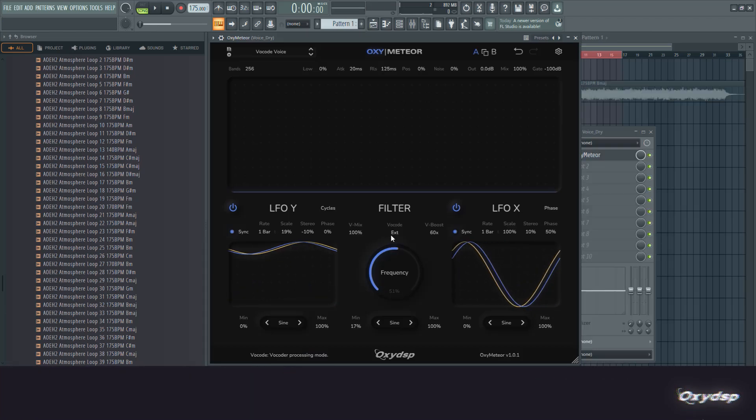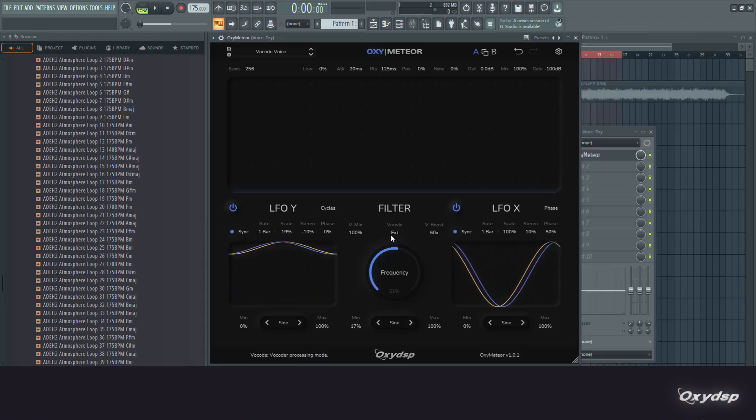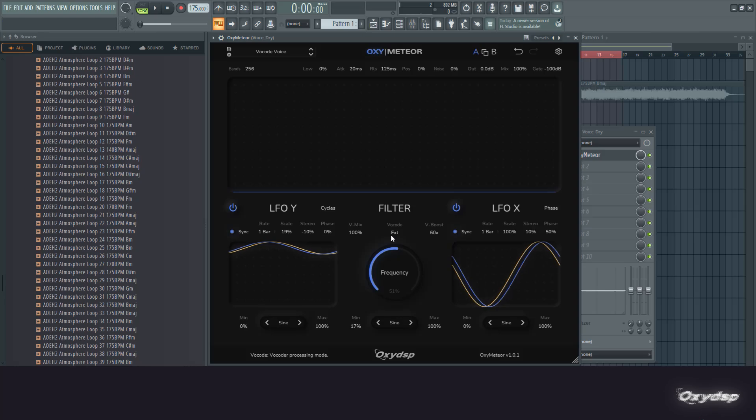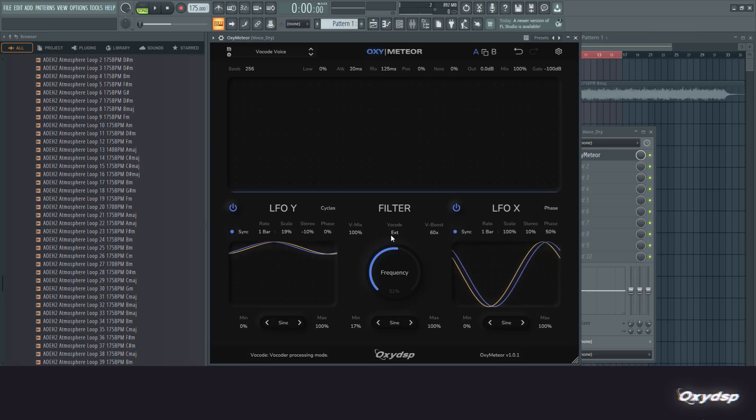And of course there's also the external mode, which lets you feed any signal into the recording path. So you can do your classic vocal harmonizing thing.